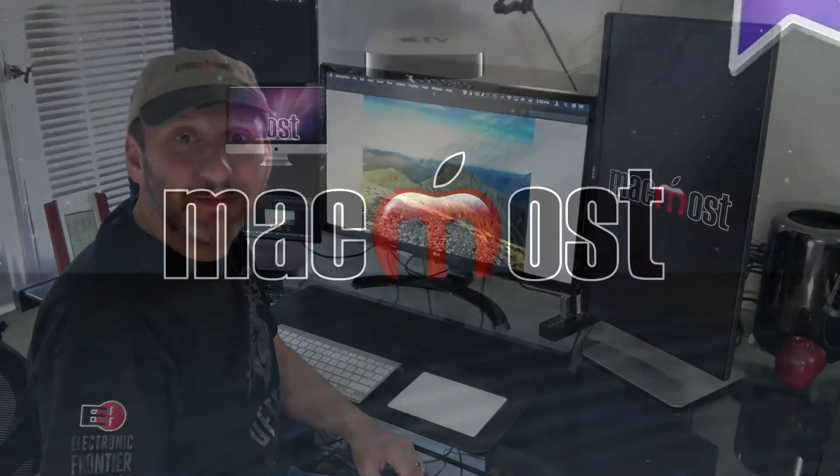Hi, this is Gary with MacMost.com. Today I'm going to show you how to take a 2D image like this one and add 3D motion effects to it.